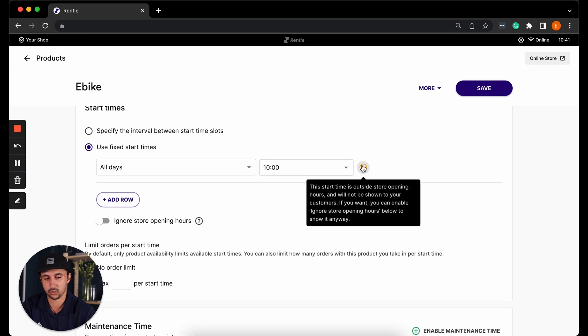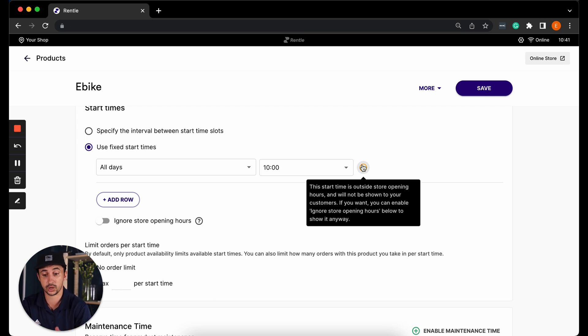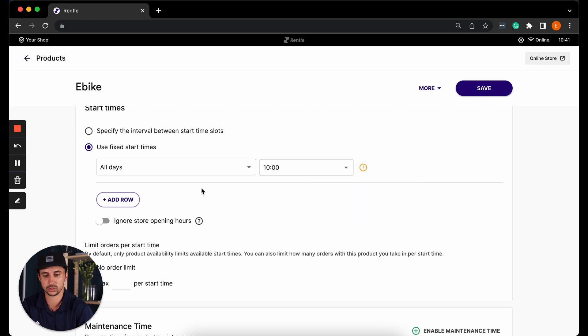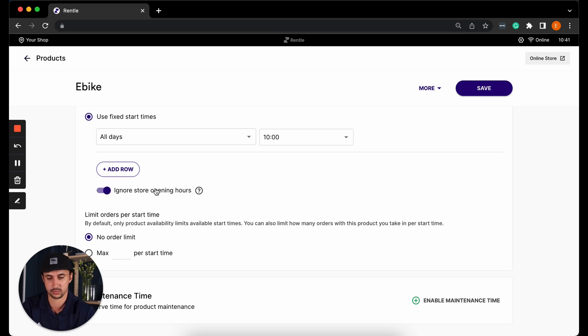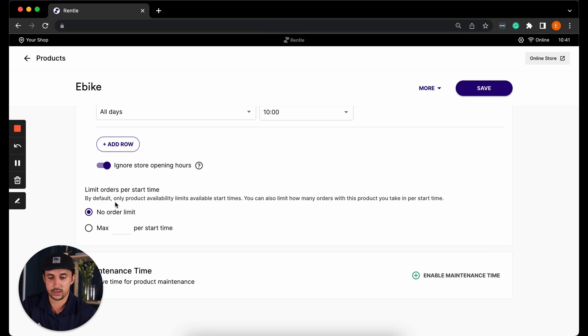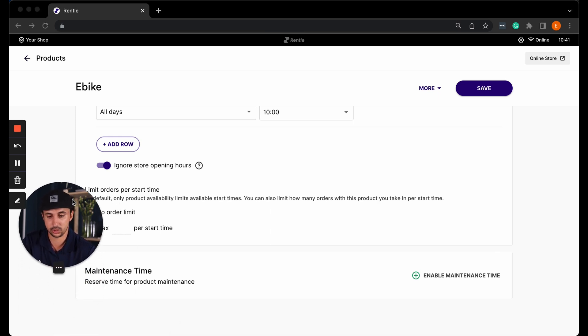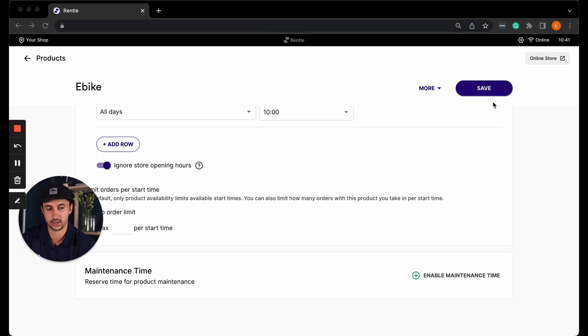Here I'm getting a warning that this time is outside my store opening hours. So if you do have start times that are outside of your opening hours, below you can ignore the store opening hours if you wish to allow that start time to be available. And then finally you can limit the orders per start time and you can add a maintenance time if you have the block enabled from one of our paid plans.